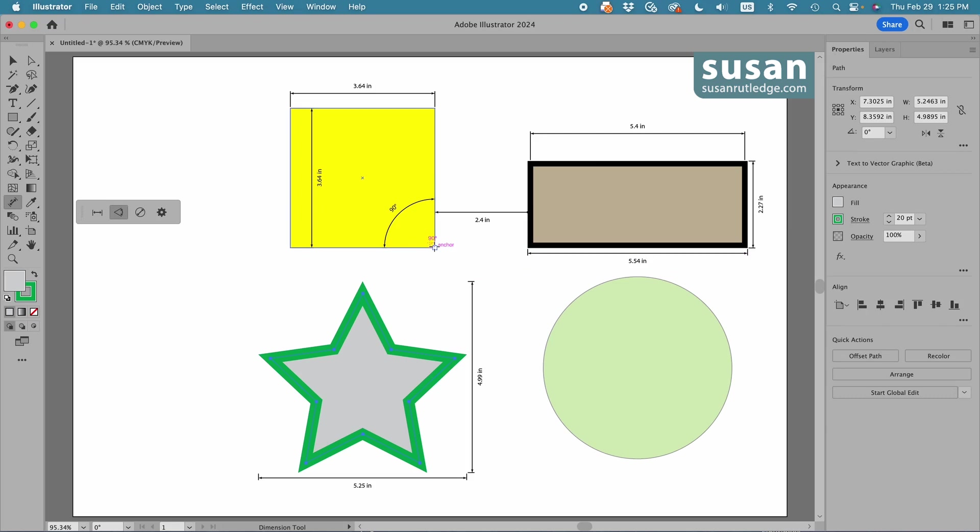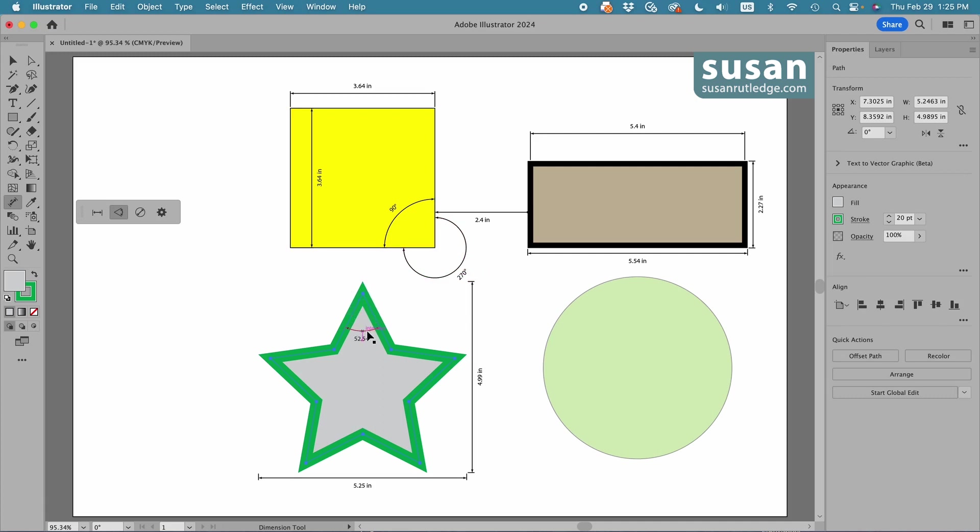If I want to measure the outside angle, I press down with my mouse, and I drag to the outside. This is 52.54 degrees, and you can see how that works.